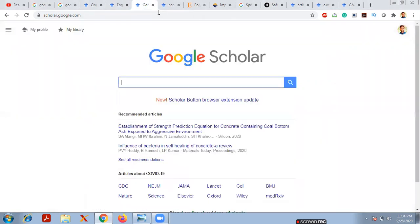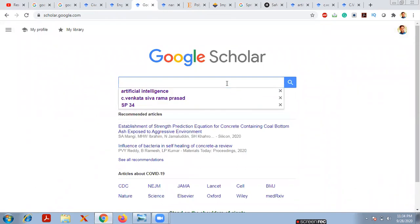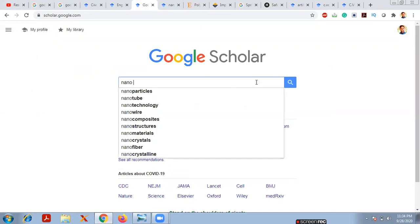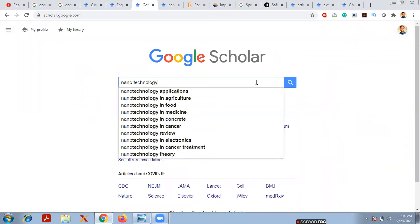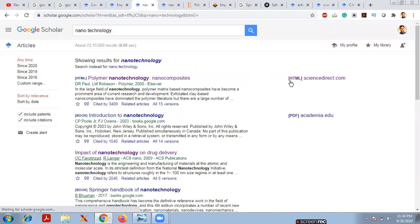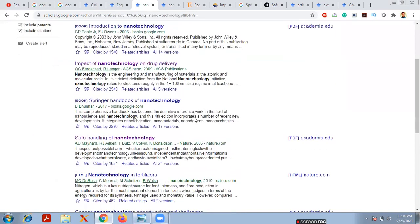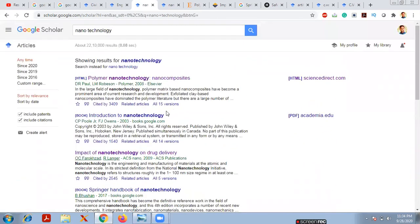Now, moving to the Google Scholar dashboard — if my area of research is nanotechnology, I simply type 'nanotechnology' in the search bar. It will suggest related topics like nanotechnology applications, nanotechnology in agriculture, nanotechnology in food, nanotechnology in medicine, and nanotechnology in concrete. After pressing Enter, it shows a large number of available papers from sources like ScienceDirect, Academia, ResearchGate, and others.